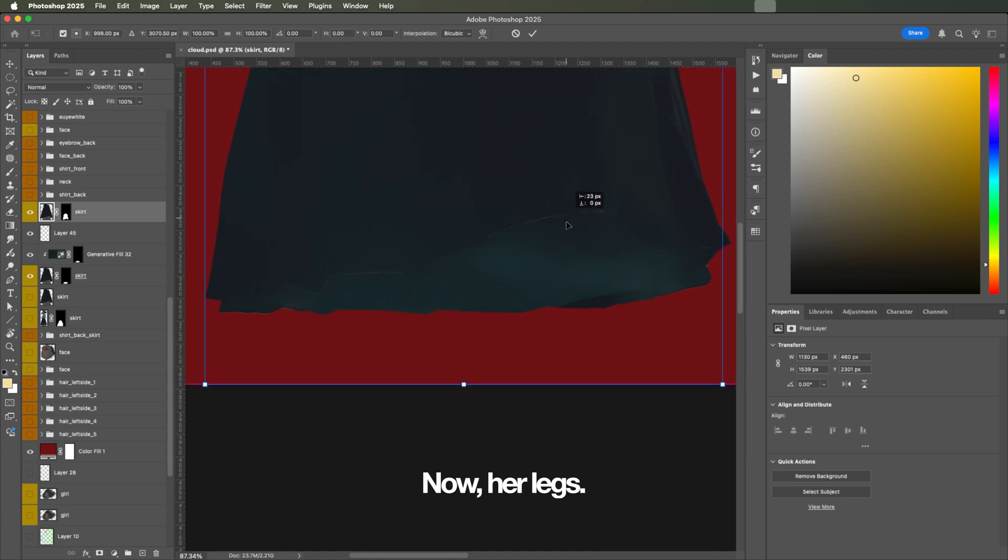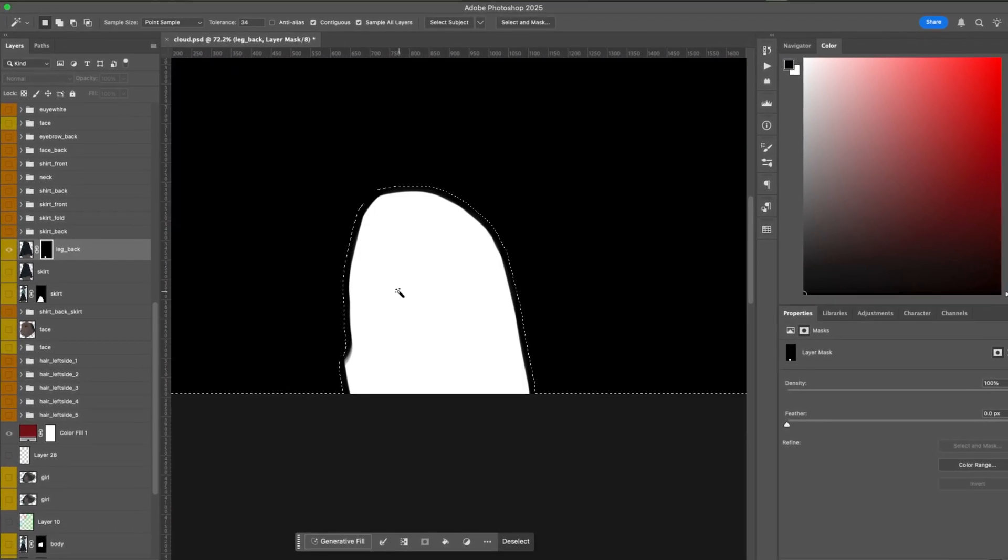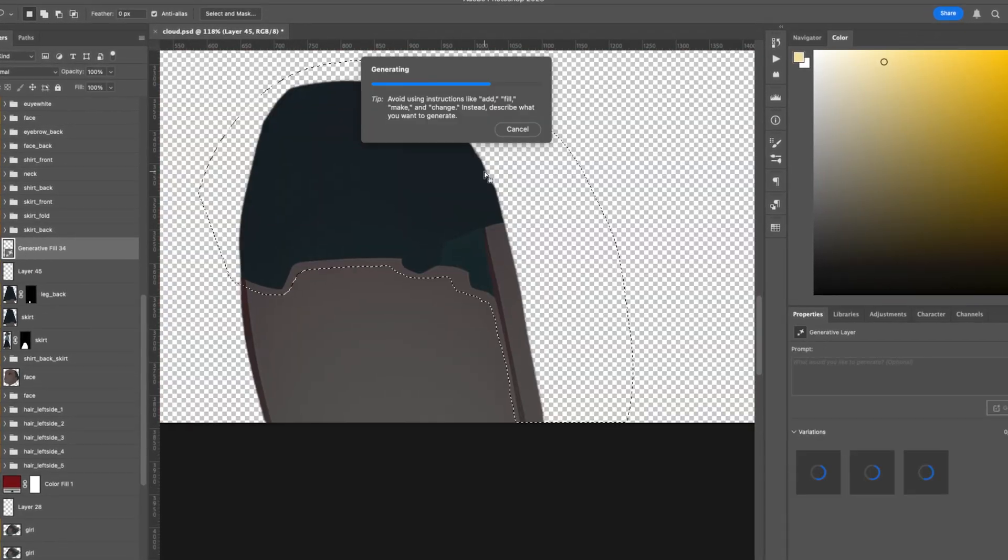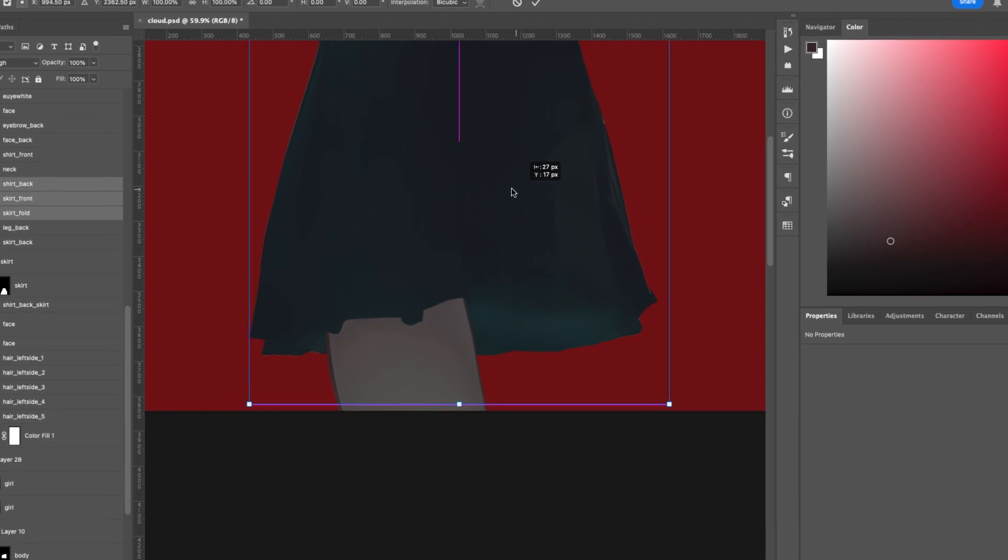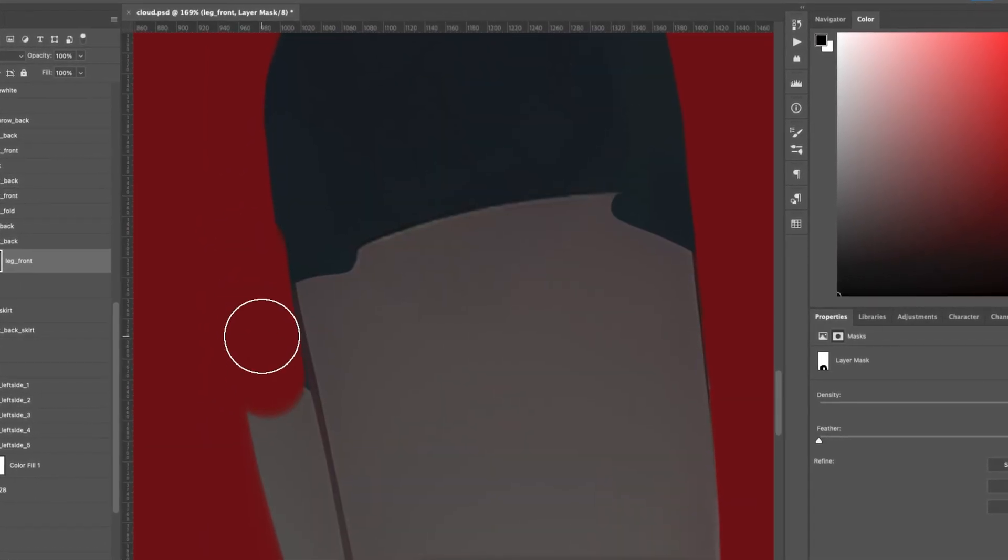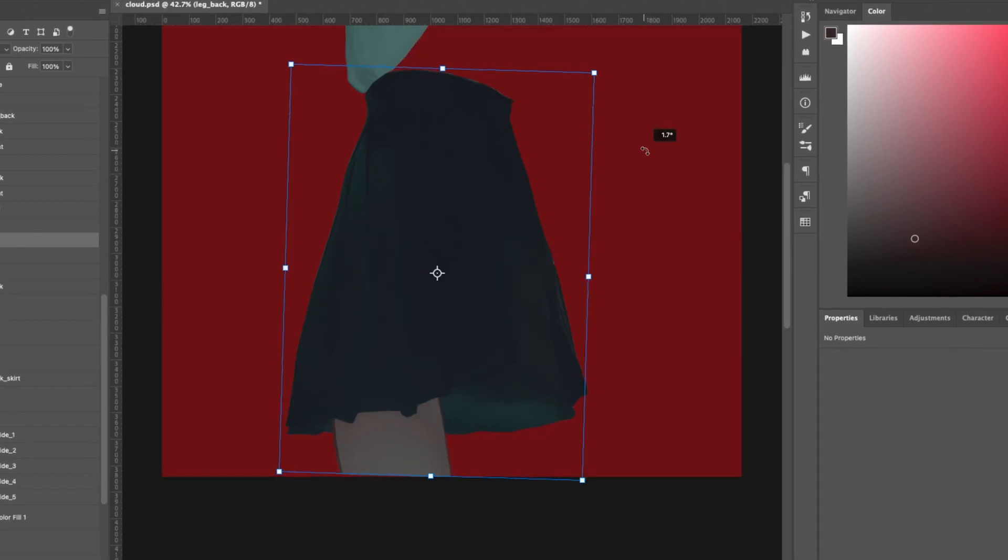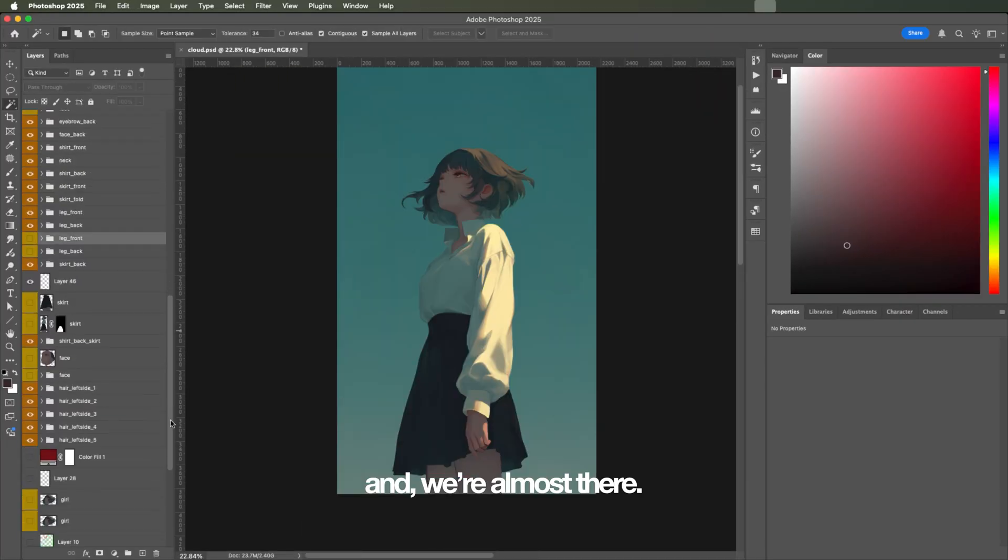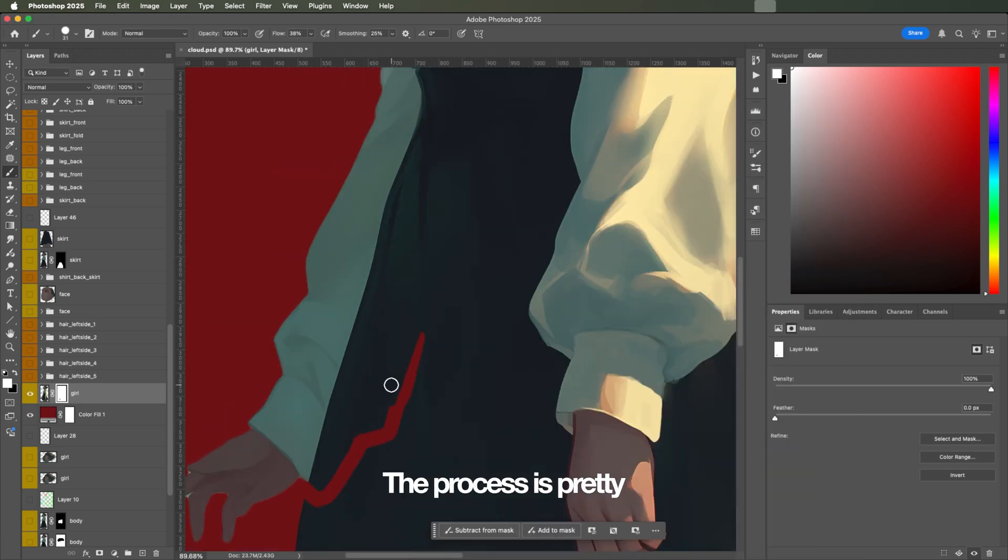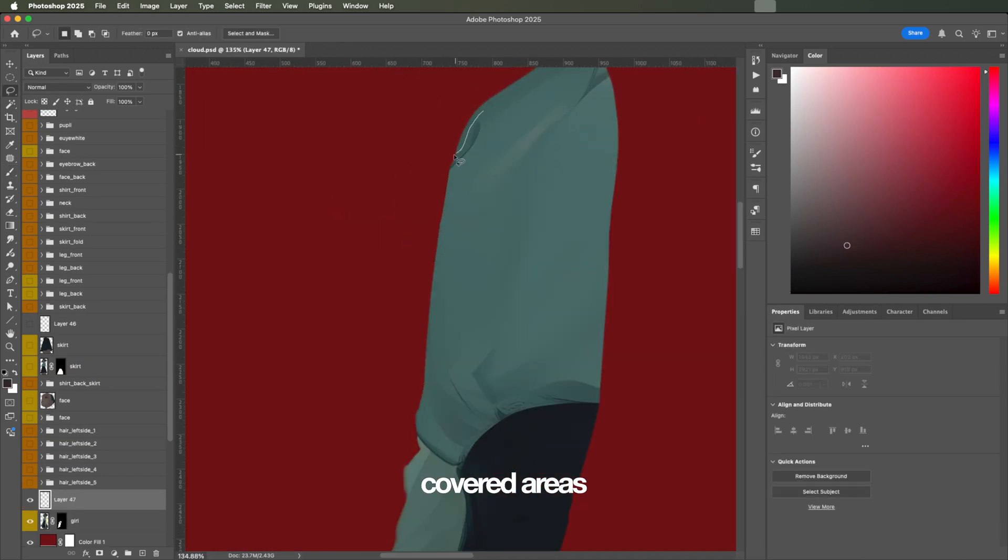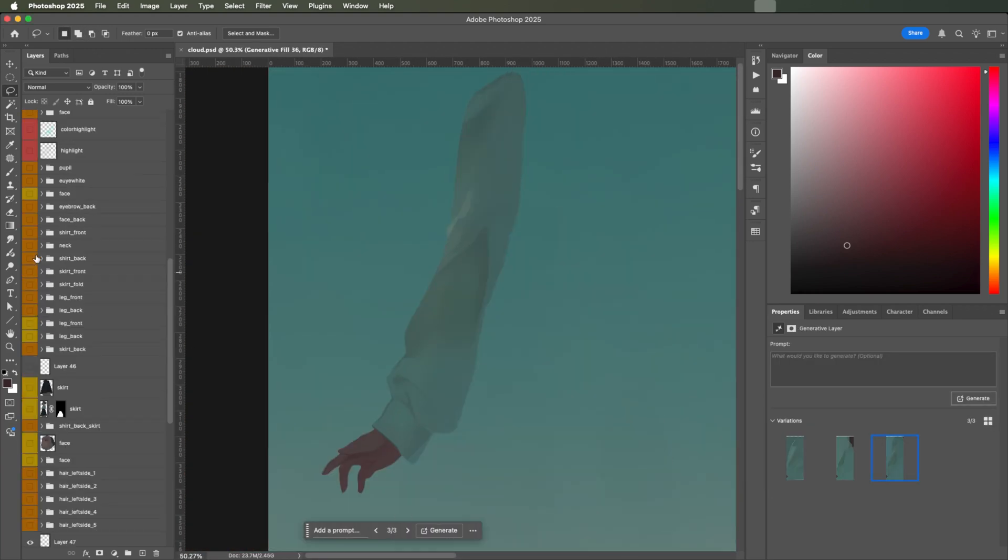I'm repositioning her legs and we're almost there. All we have left is her back arm, which I'm going to speed this up. The process is pretty much the same. You carve out the silhouette, fill in the covered areas with generative fill, paint over if needed.